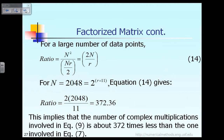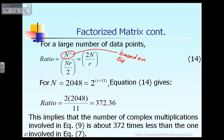What this means is that computing equation 7 in the conventional way requires n-squared operations — specifically n-squared multiplications. Using the new approach that splits into inner and outer product computation, the number of multiplications is n times r over 2. The ratio between the conventional and new method is 2n divided by r.